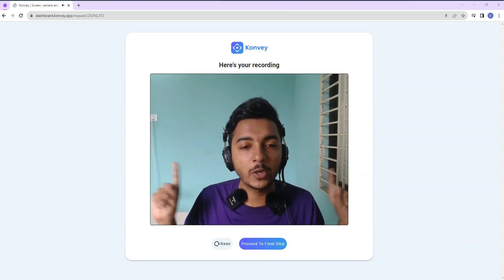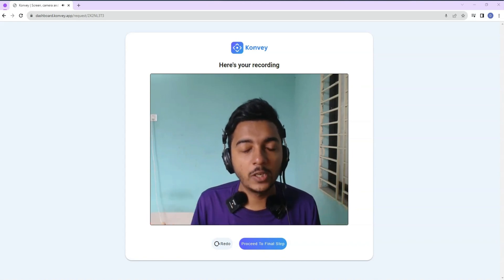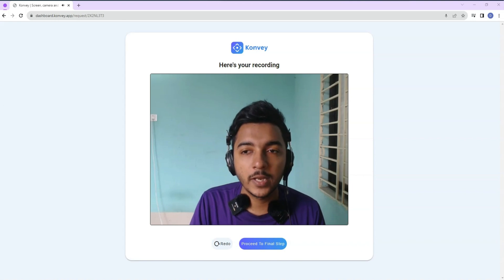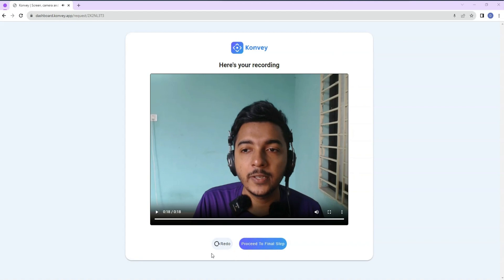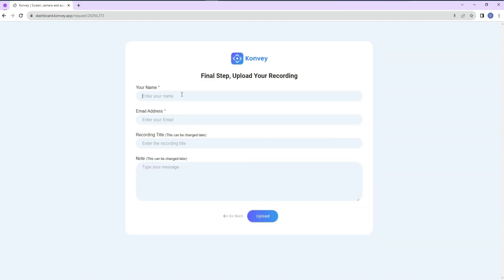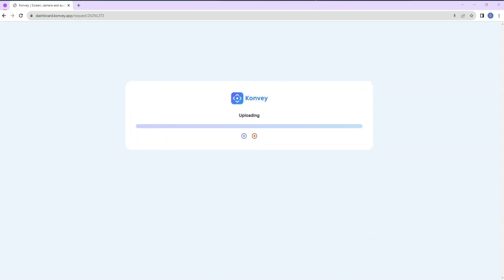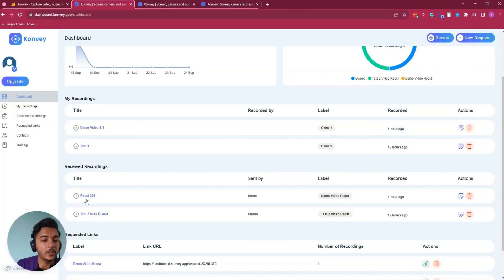The recipient can re-record using the redo button, or proceed to the final step. They fill in their name — say 'Robin' — their email, and a title — say 'Request 222.' They can add notes and then click Upload. Once uploaded, the video appears in your 'Received Recording' section as 'Request 222.'